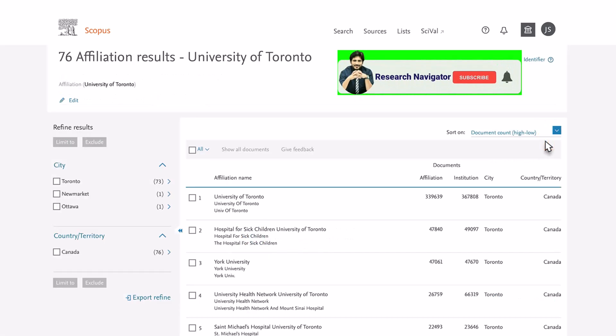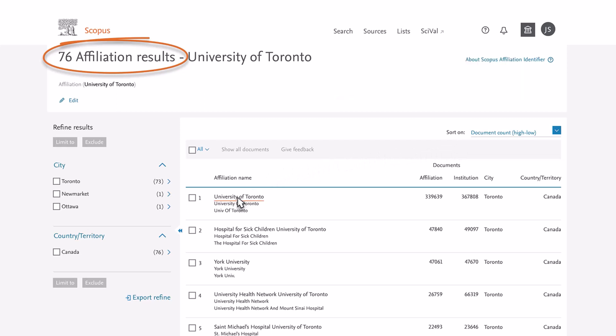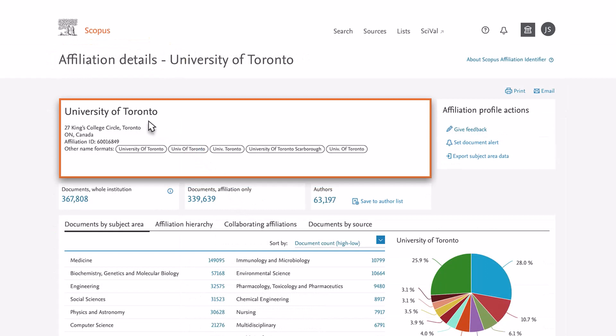Your affiliation search yielded multiple results. The Scopus Affiliation Identifier uses algorithms to build profiles from the affiliation text in the articles indexed by Scopus. Once the algorithm is confident it has found a group of documents published by the same entity, it assigns the entity a unique affiliation ID, which you can view on the Affiliation Details page.